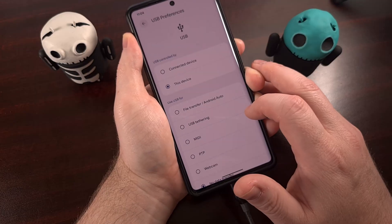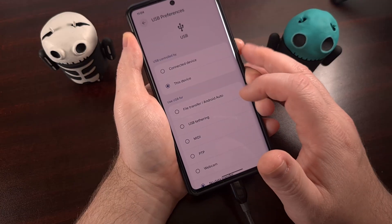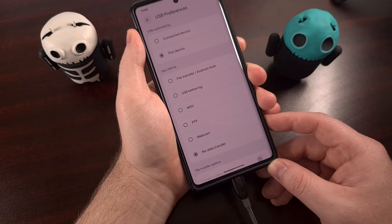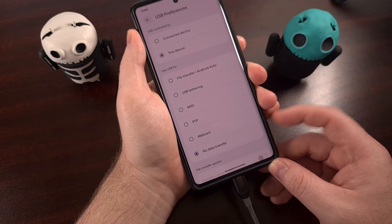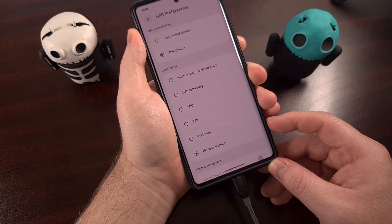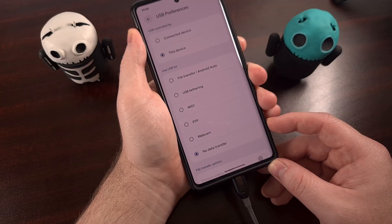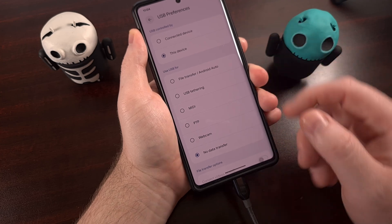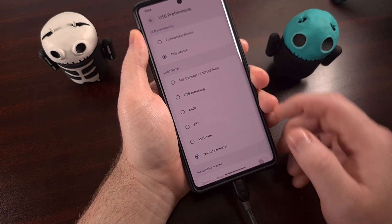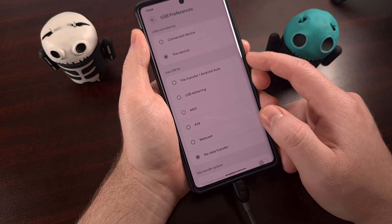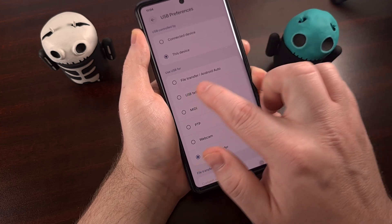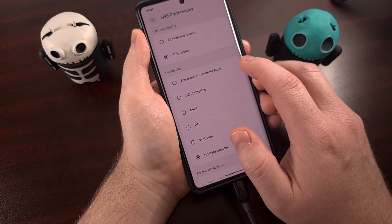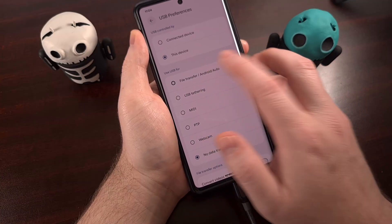Tap it again and you'll be brought to this page. By default it's set to no data transfer. But after tapping on that notification, we can switch this over to file transfer slash Android Auto.